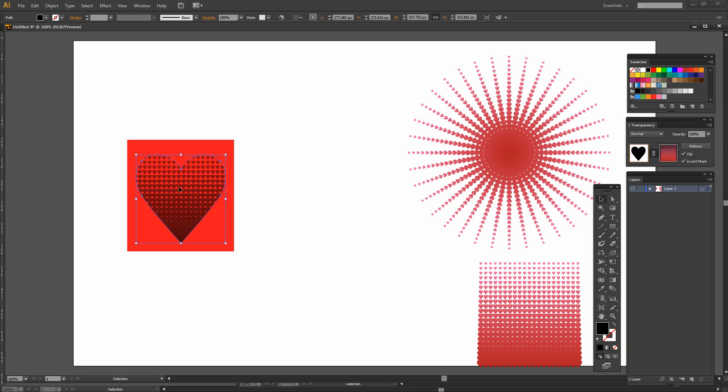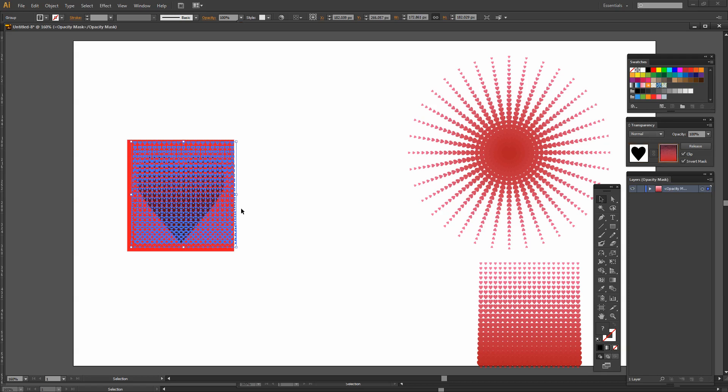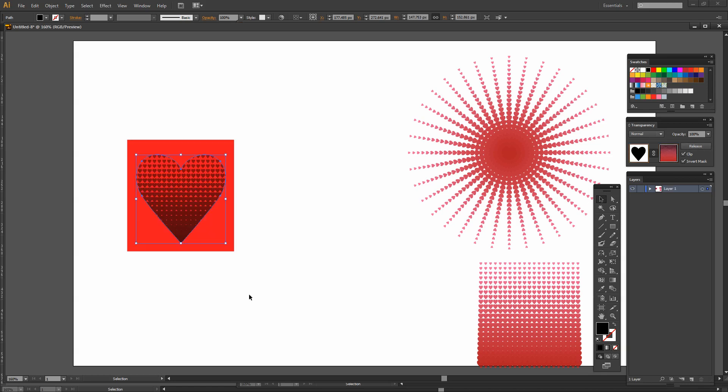Now if the mask is not in exactly the right place we can always just select back on the heart, reselect the mask and perhaps adjust the positioning of the mask by a pixel or two. Reselect the heart and we're back working with the heart itself.